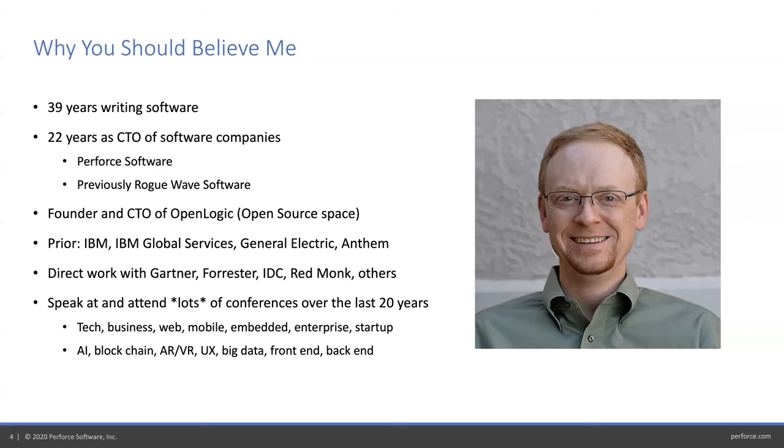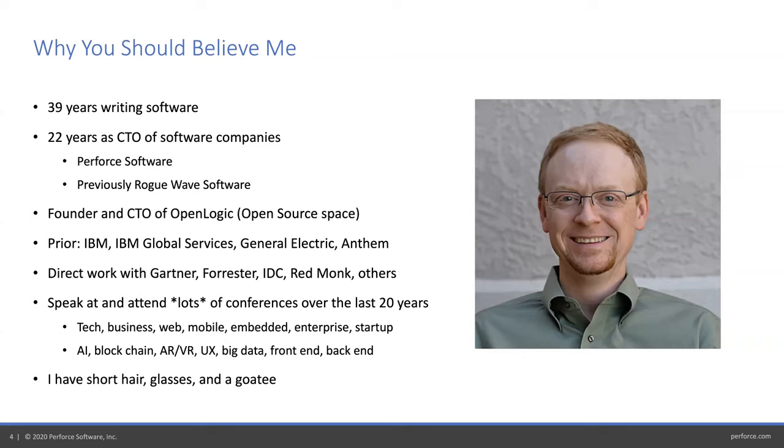Nearly every area of tech you can think of. And most importantly, when I'm predicting the future, I have short hair, glasses, and a goatee, so I can stroke my goatee and think big thoughts about what's coming next. Very important.